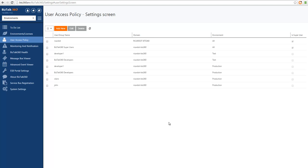Now that I have created all of the user profiles, I will log in to some of them so we can see the experience for each. The user interface will adapt to their needs so that there is not a full interface available to everyone, making it easier for users to understand their features and how they can use BizTalk 360 to manage their BizTalk applications. I will start by accessing the environment as a developer.